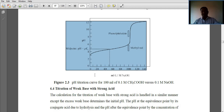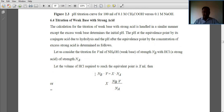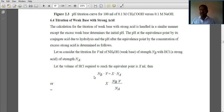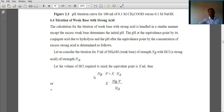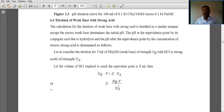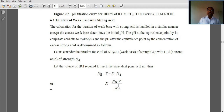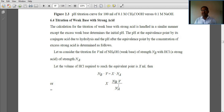Next, we look at the titration of weak base with strong acid. Weak base means ammonium hydroxide, and strong acid means hydrochloric acid. The equivalence point of weak base and strong acid is calculated with the formula: X = Nb × V / Na, where Nb is the strength of the base, Na is the strength of the acid, X is the equivalence point, and V is the volume of hydrochloric acid.